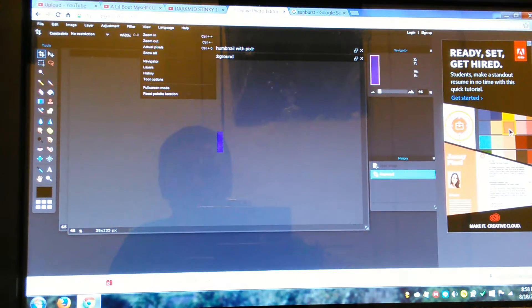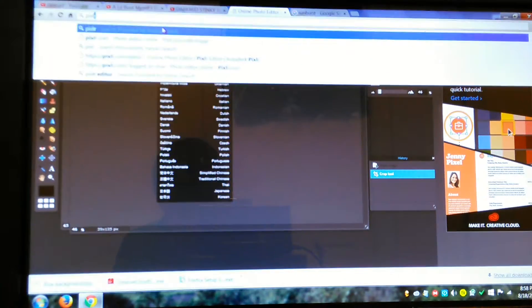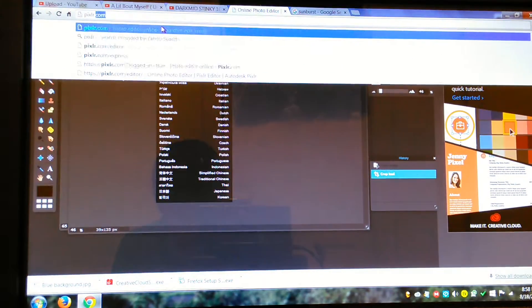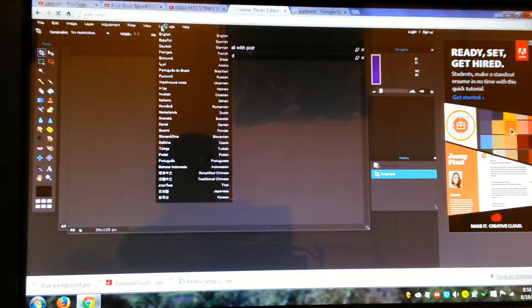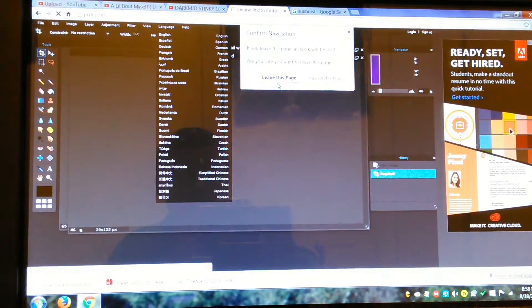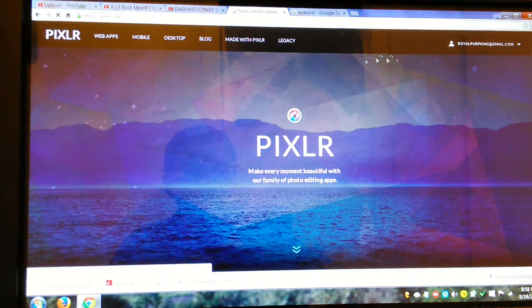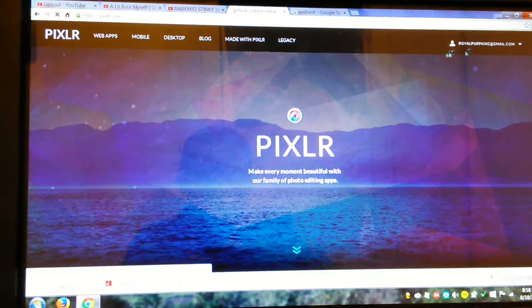First you want to type in this. Go to Pixlr.com and you want to sign up. I already signed up, but in this corner it'd be like something that says sign up.